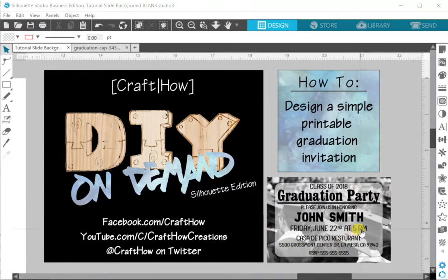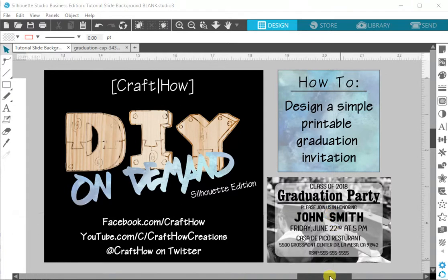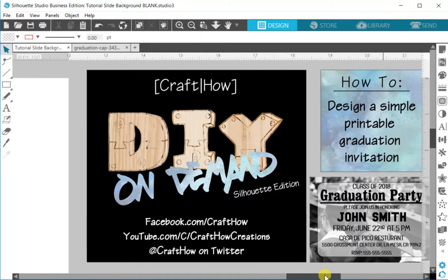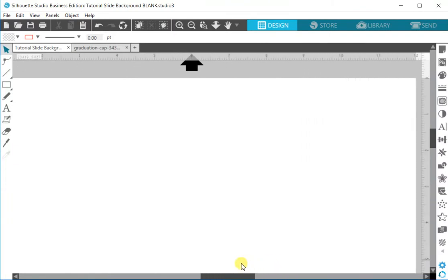This is going to be an invitation that can be sent out digitally or it can be saved as a printable file that you can take to a print shop like Walgreens or Sam's Club or Walmart and get printed out and actually send out as a photo invitation. So without further ado let's get started.